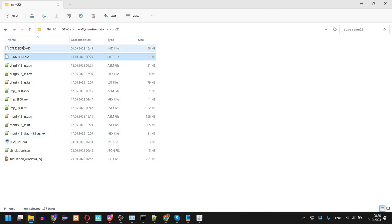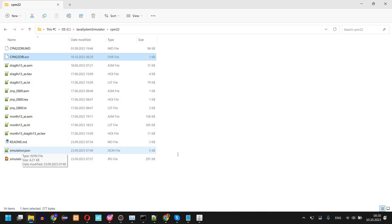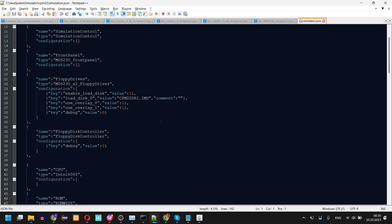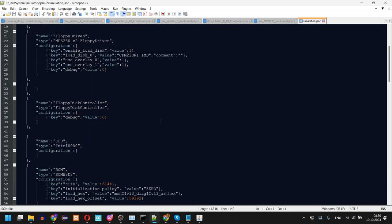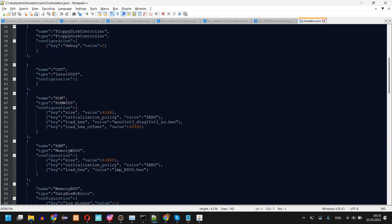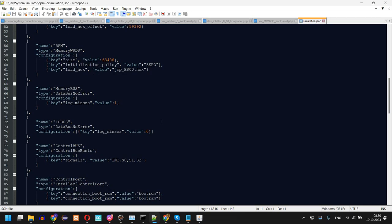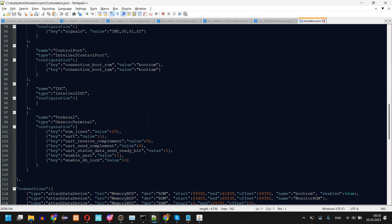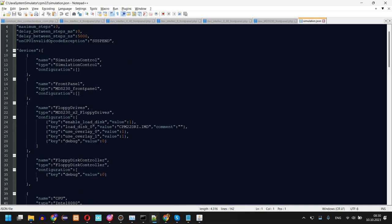The original image is not changed. This is defined in the simulation.json where you can see in the floppy drives there is this use overlay and it's actually enabled.